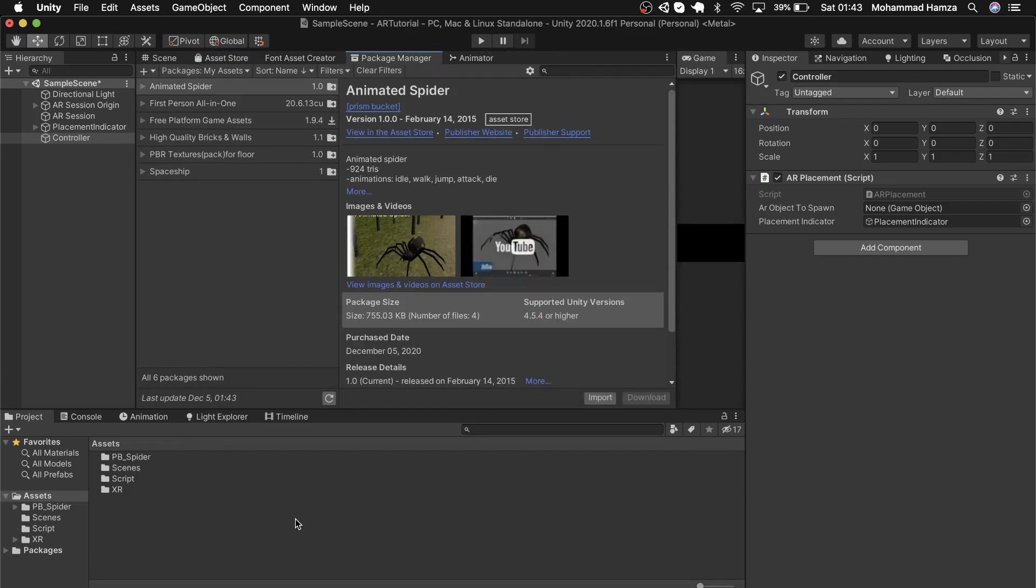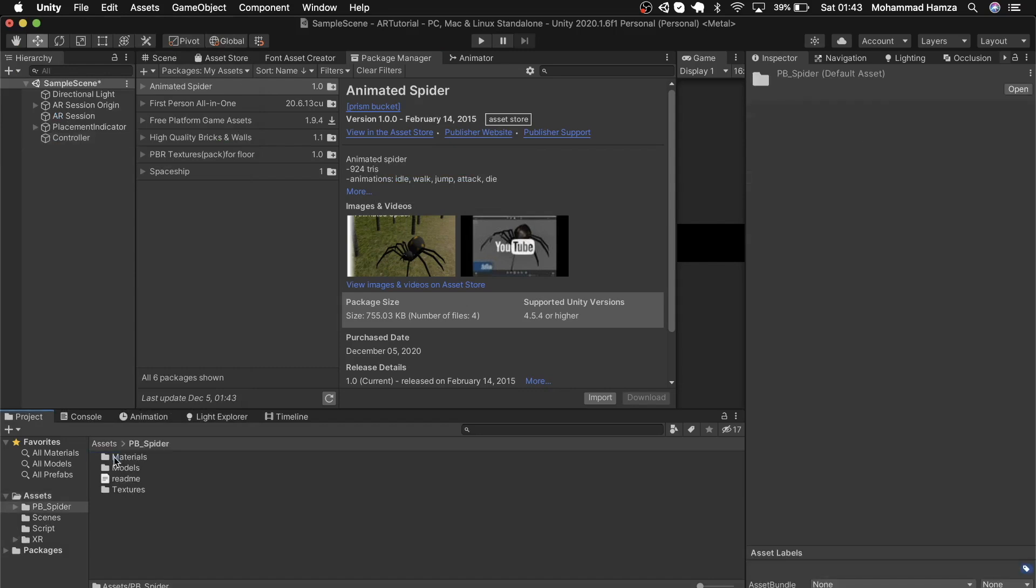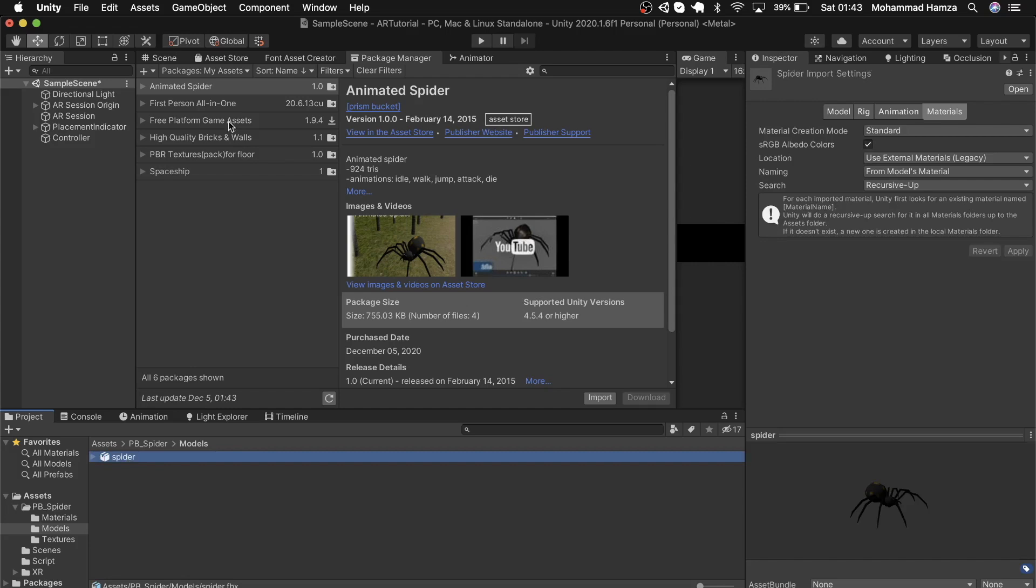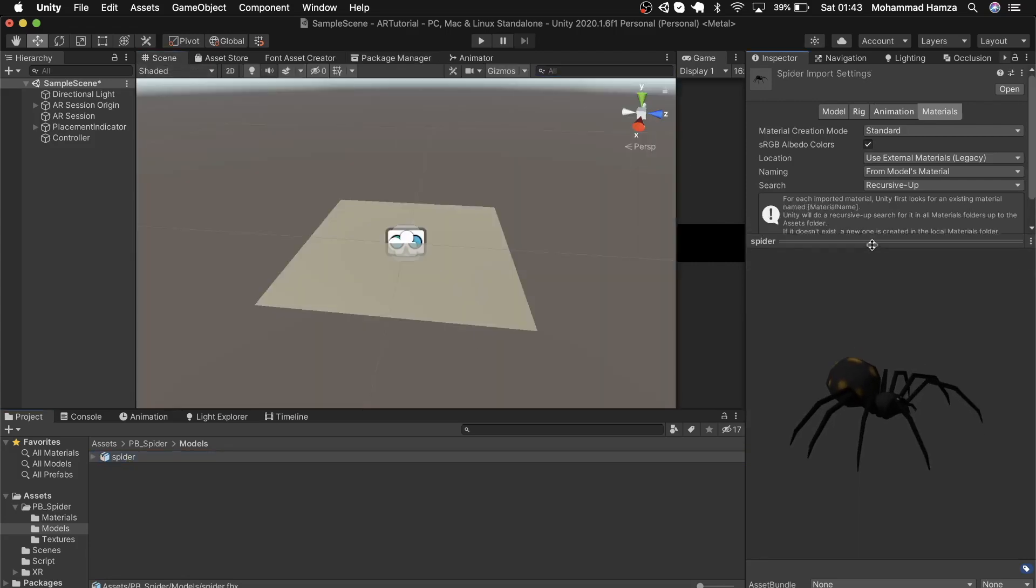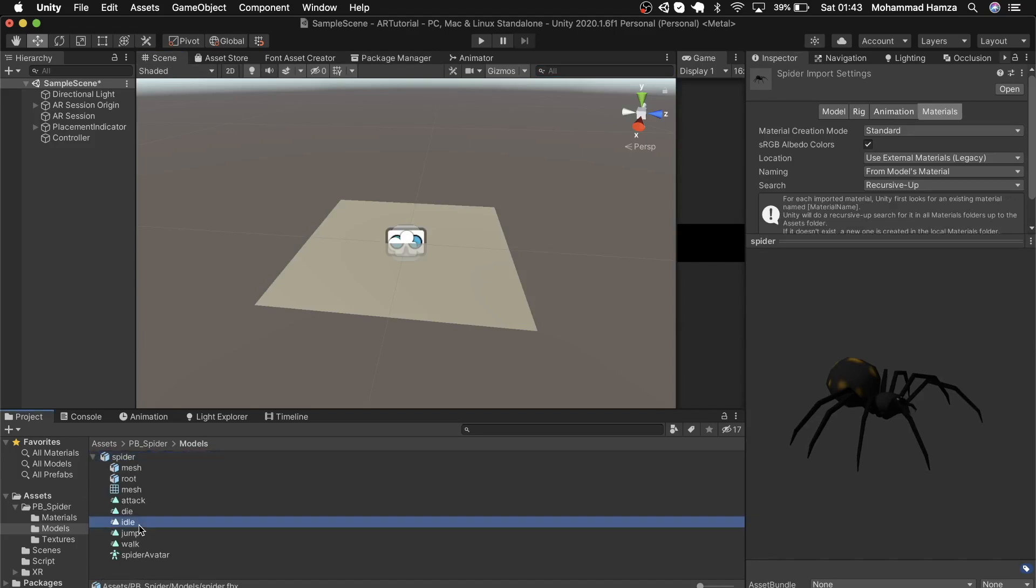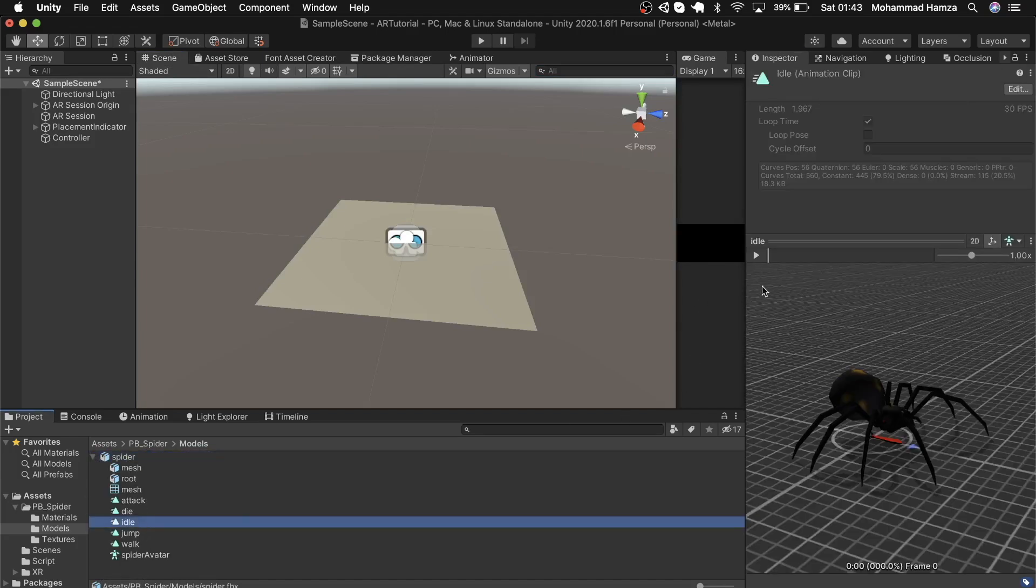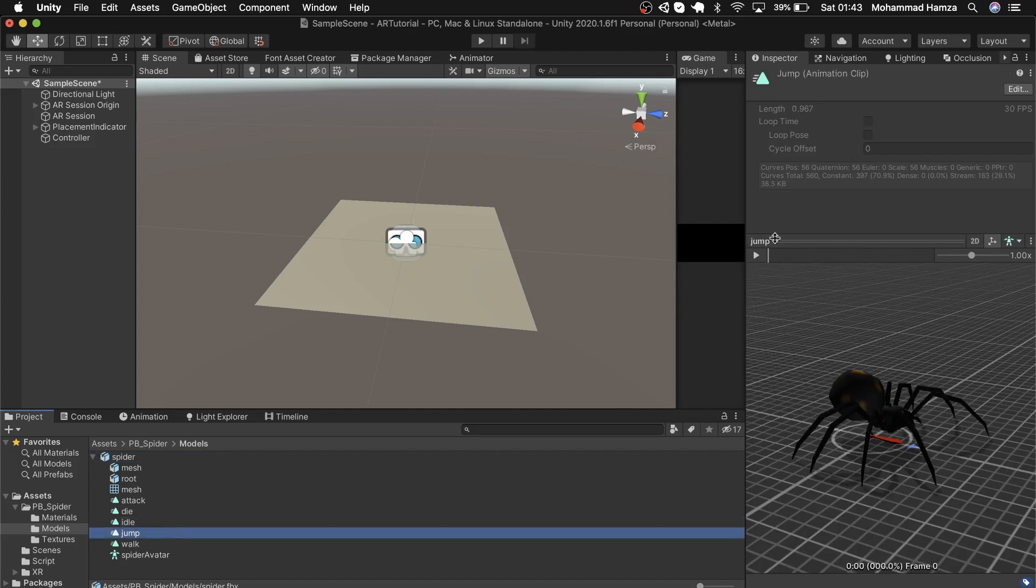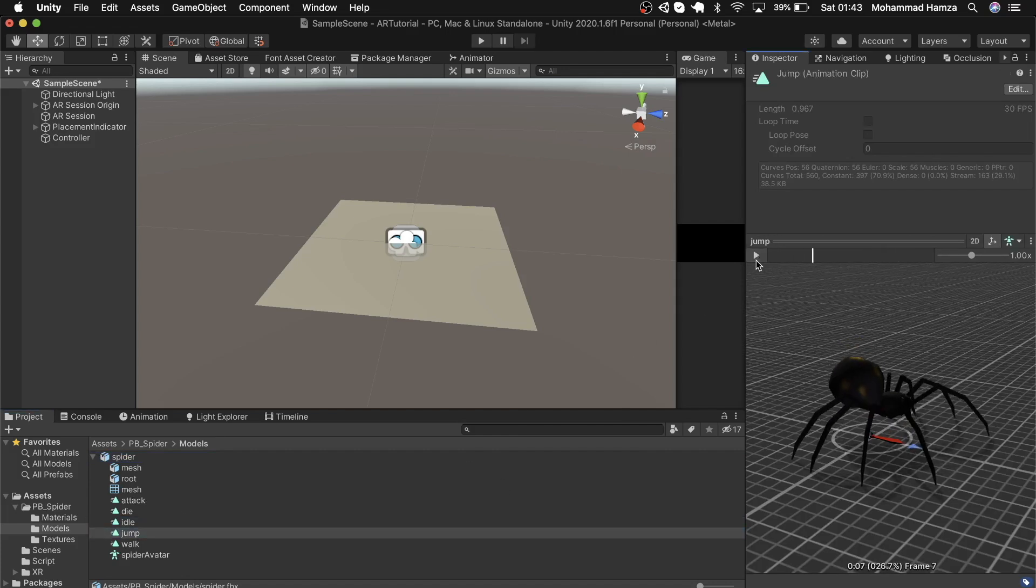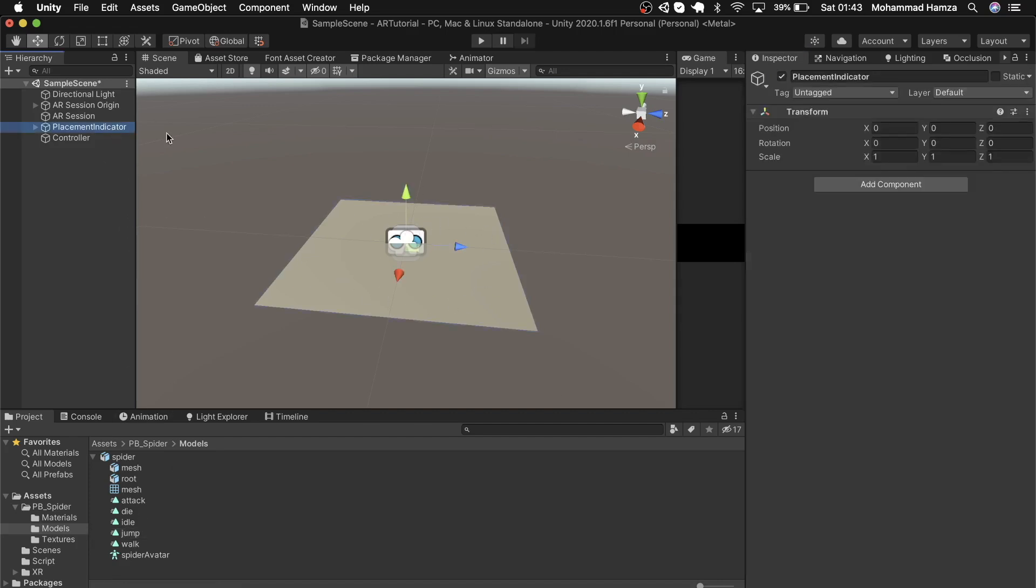You see PB spider is available now. If I go to these folders, here is the model. Back to the scene view, you can see the spider on the right bottom side of the screen. On looking inside the spider model in the project window, it's got its mesh but also a few animations along with it: idle animation, jumping animation—looks nice.